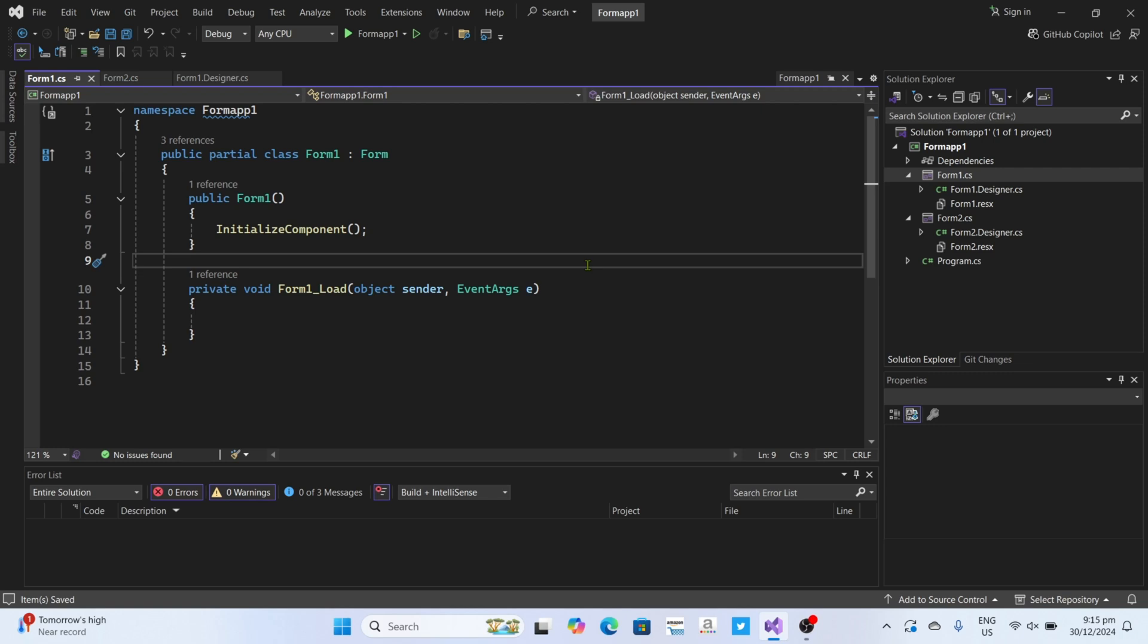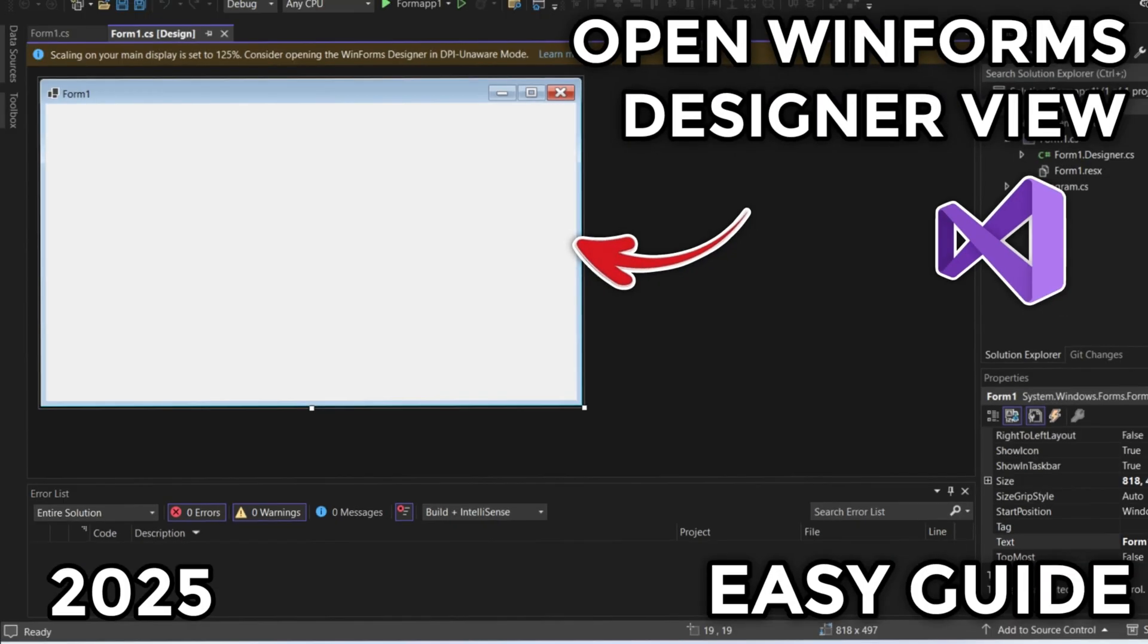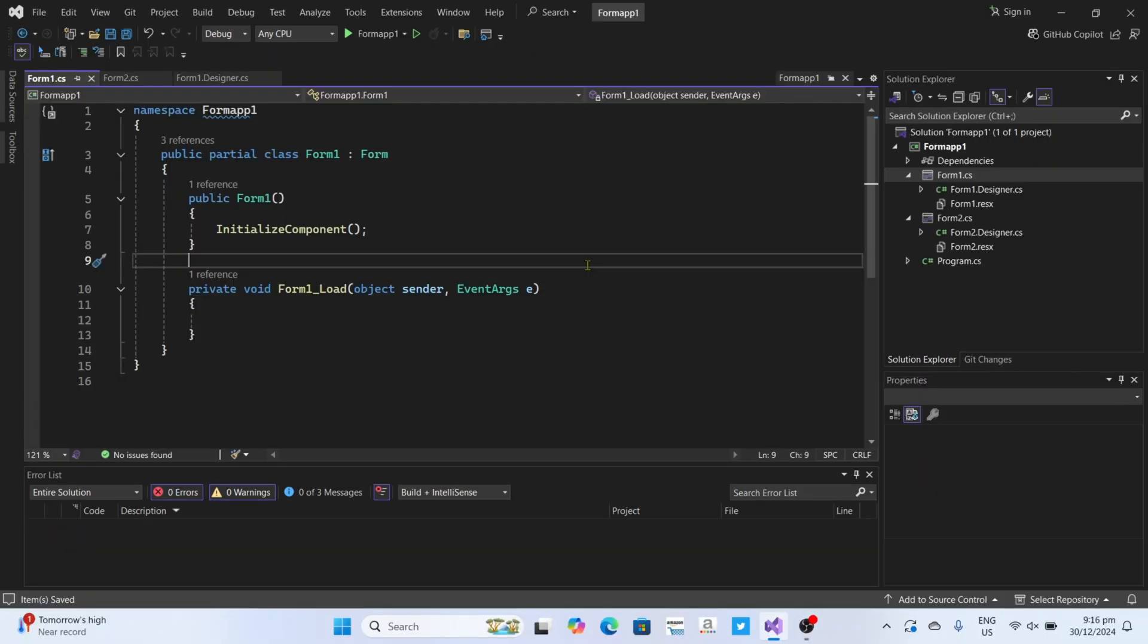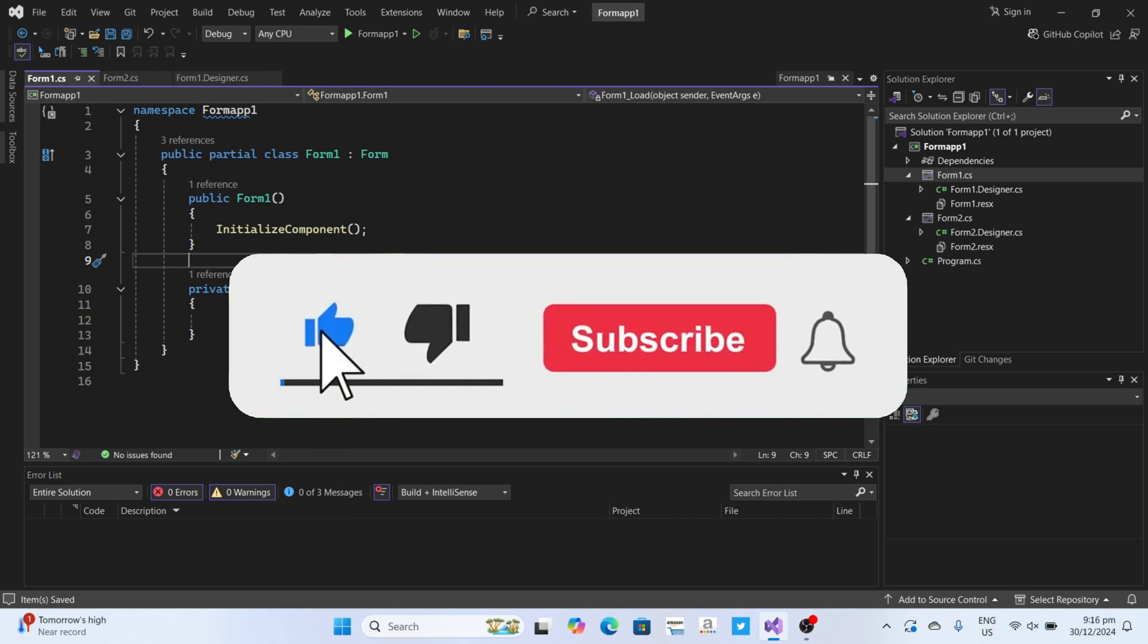Hello guys, what's up? I'm back again for another tutorial video. In this video I'm going to show you how you can open your Forms Designer View on your WinForm application in Visual Studio. If you're interested, then keep on watching. But before all that, if you're new to my channel, consider liking and subscribing for more videos like this.